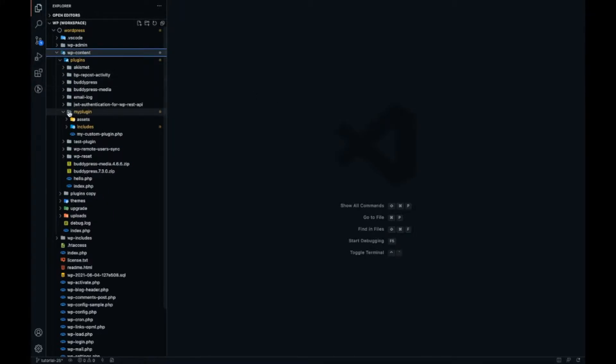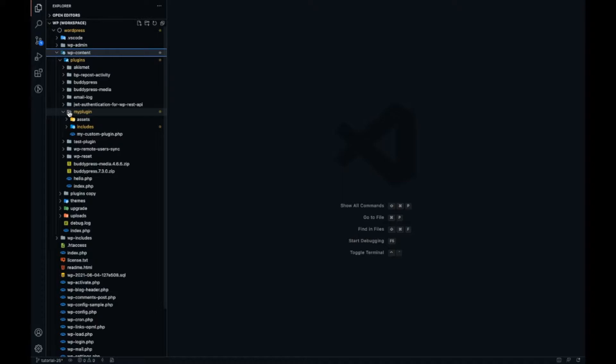If you are new to this video and you don't know how to create a WordPress plugin, the link is coming in the I button. I would suggest go ahead and watch that first and come back here.